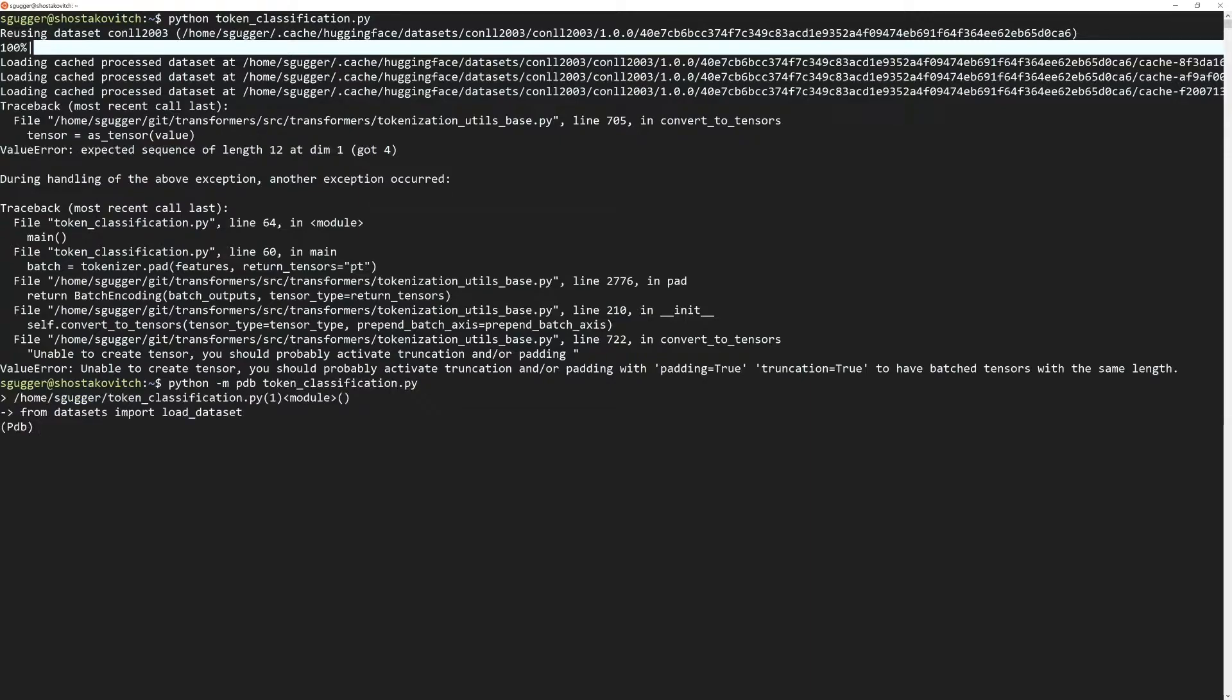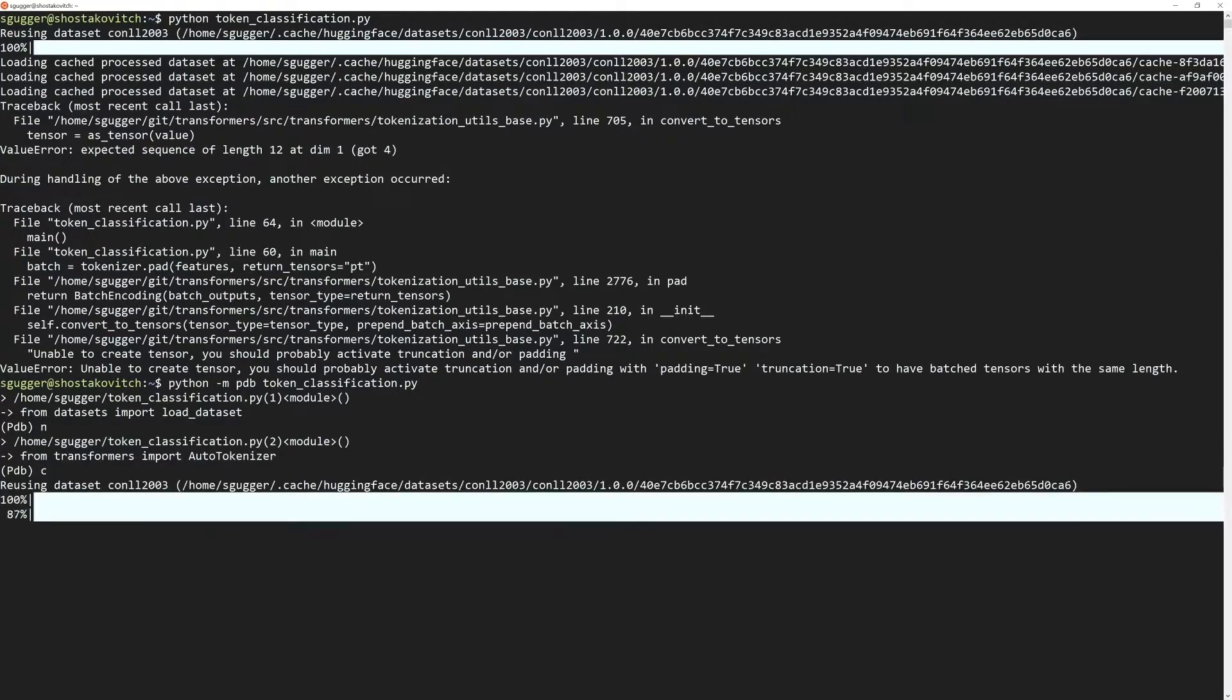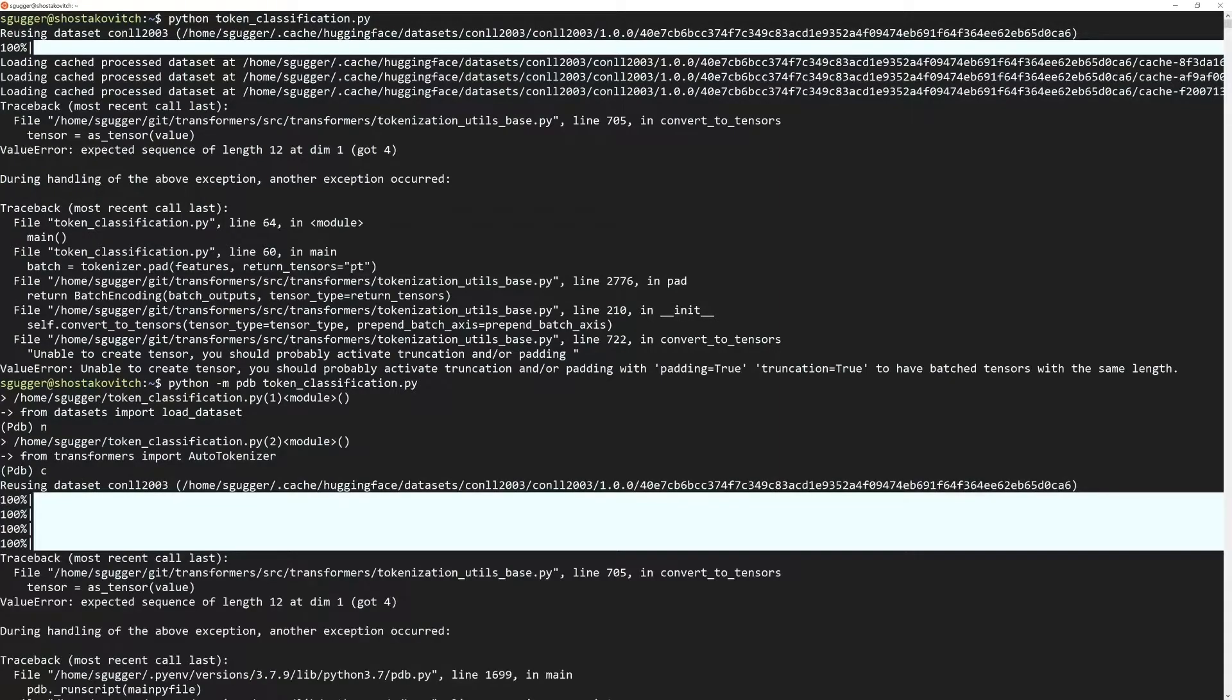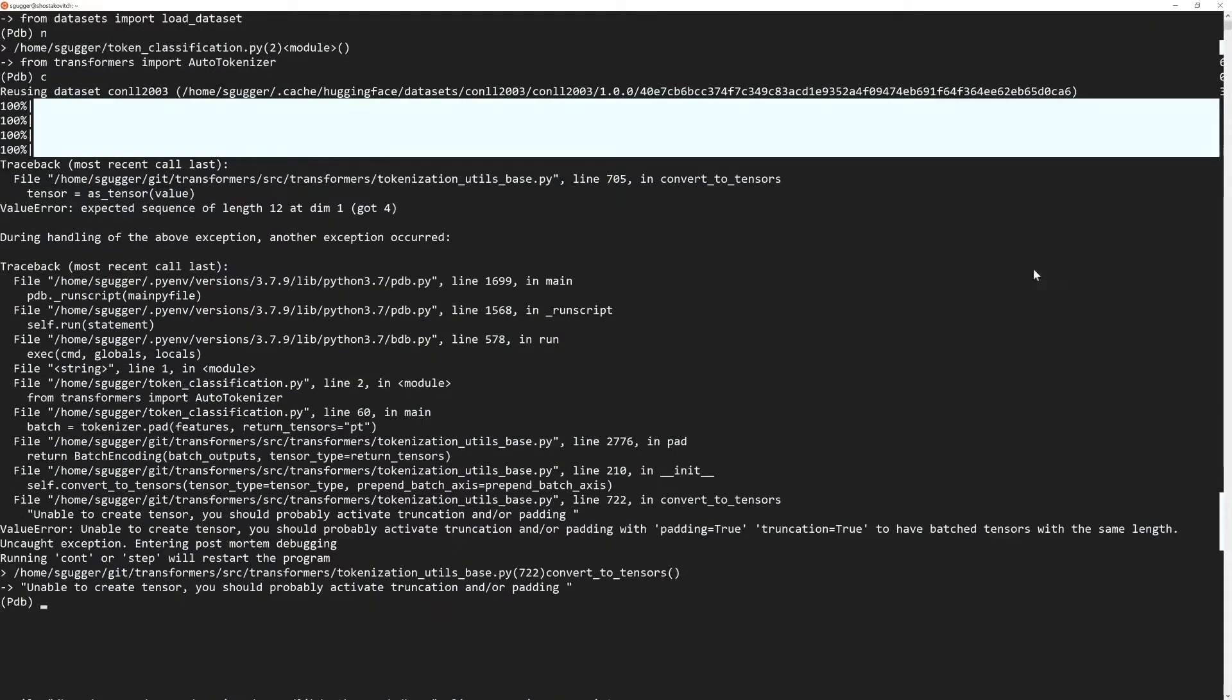When executing that command, you are sent to the first instruction of your script. You can run just the next instruction by typing N and enter, or you can continue directly to the error by typing C and enter. Once there, you go to the very bottom of the traceback and you can type commands.